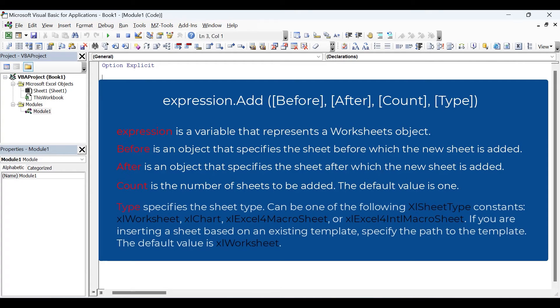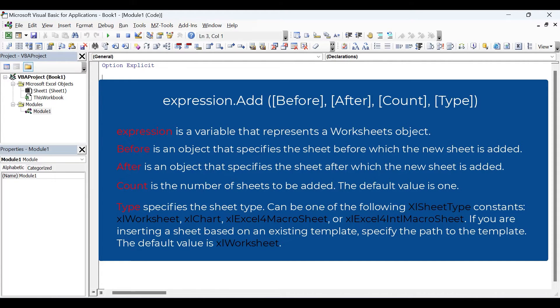Finally, we have the type argument. This specifies the sheet type. If you do not specify a type, then a worksheet is added by default.